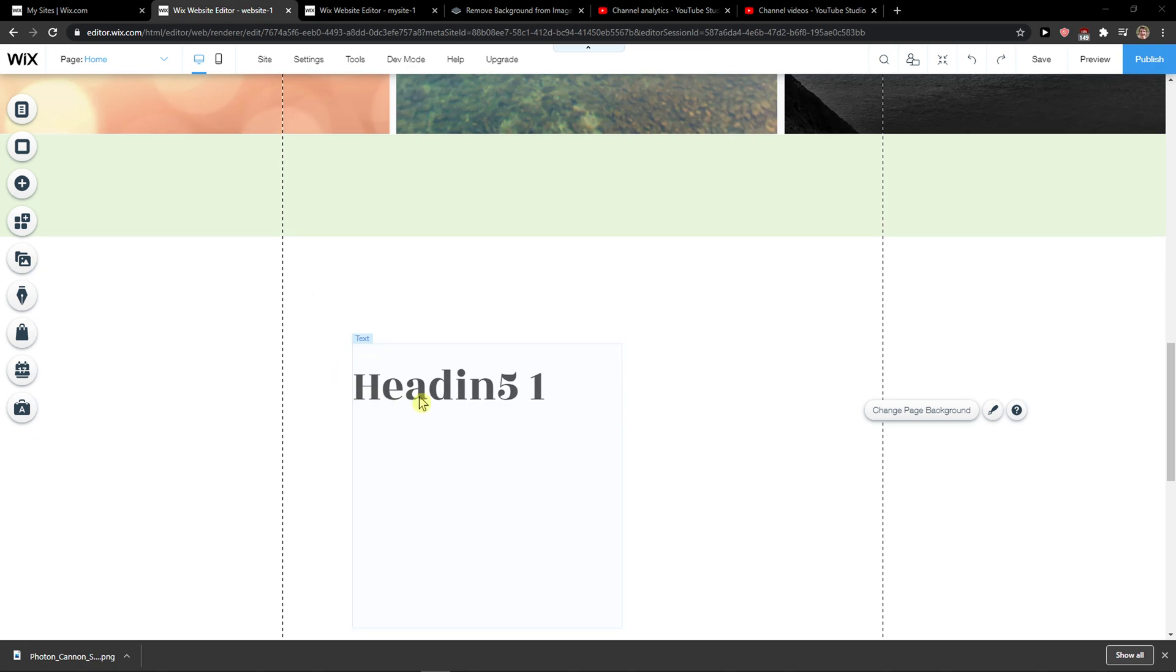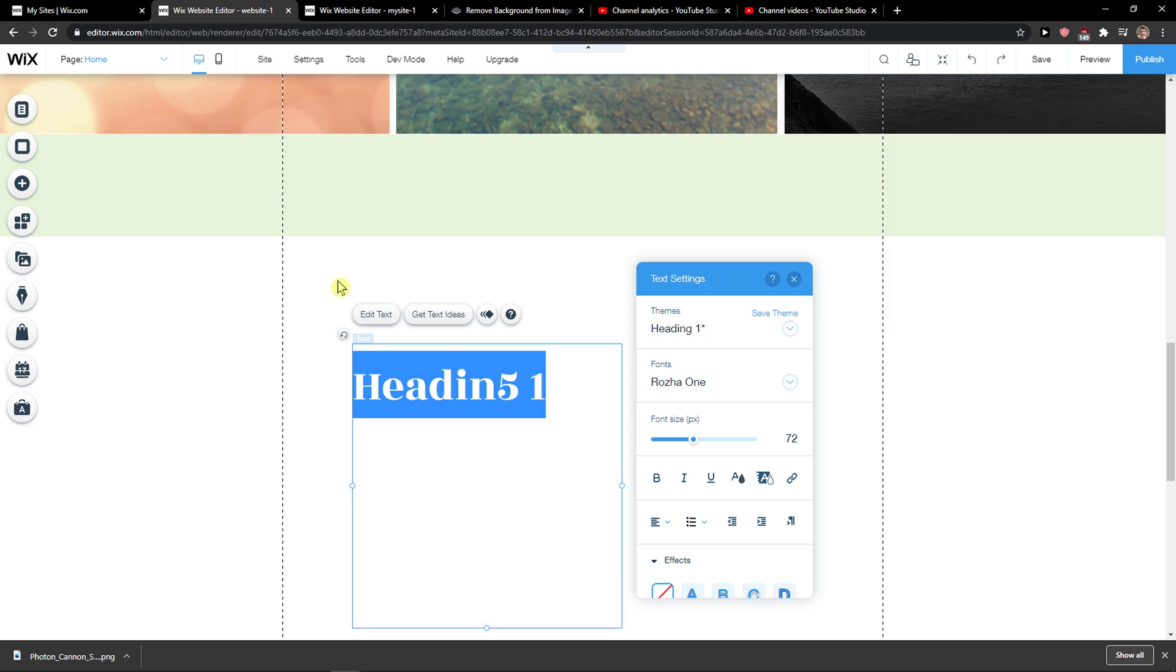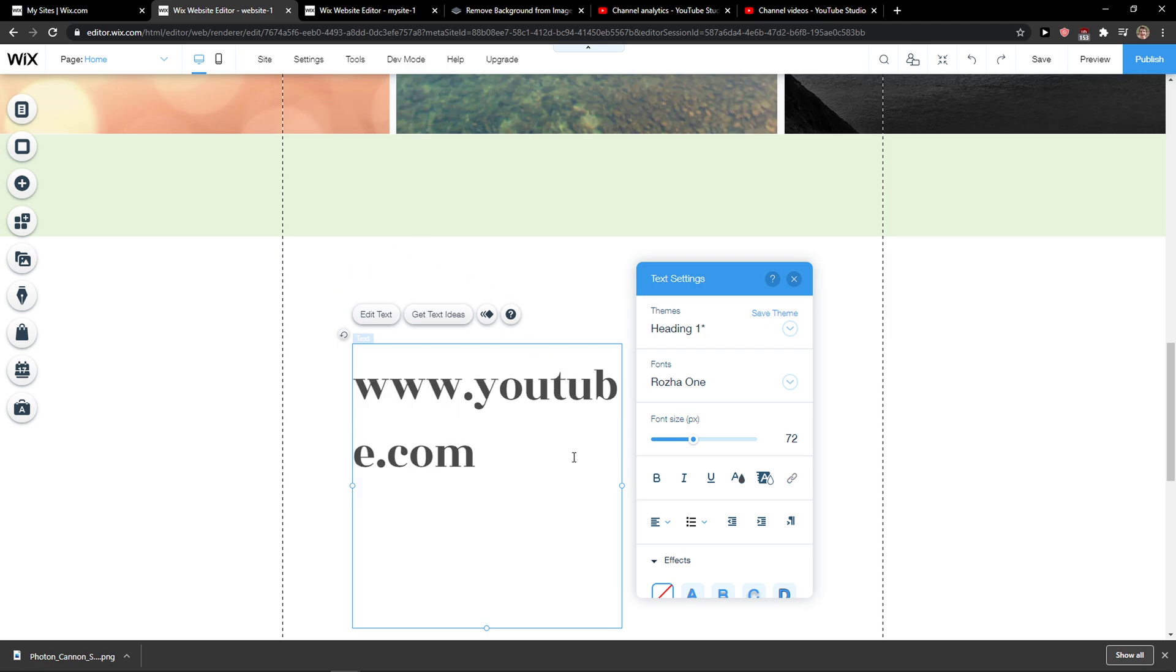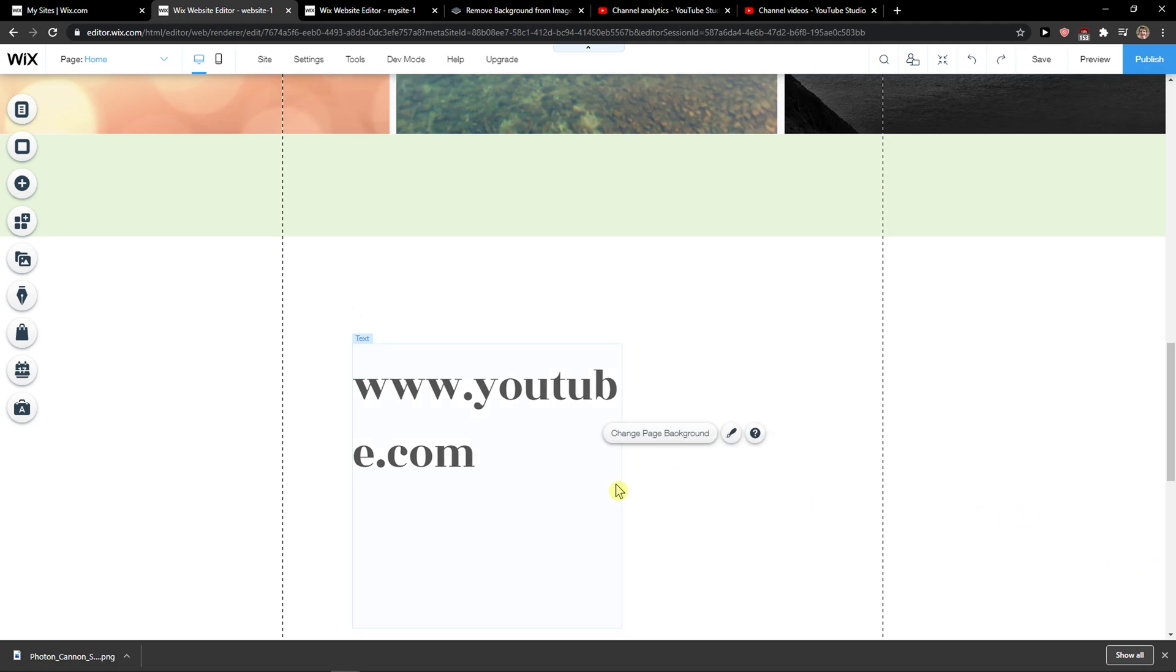Everybody, my name is Marcus, and in this video I'll show you a simple way to make a URL clickable. So first, let's just write here www.youtube.com, and let's make it bigger like this.